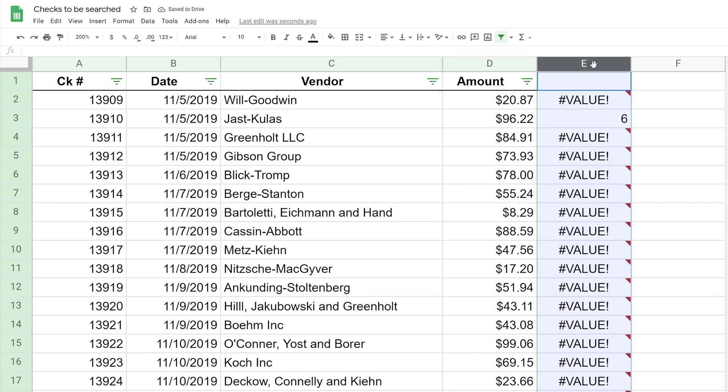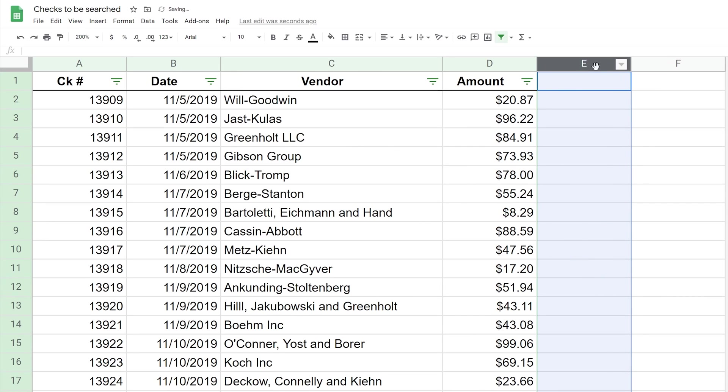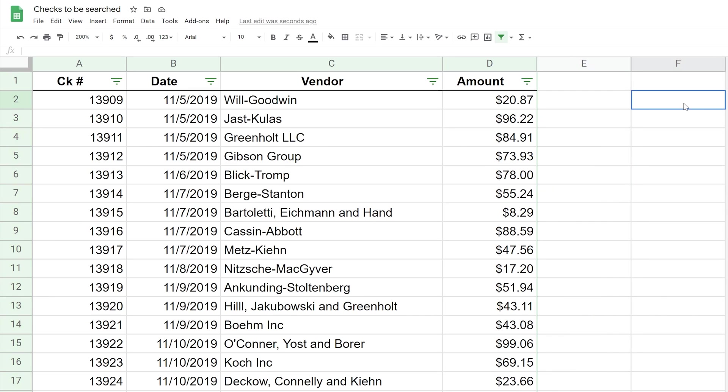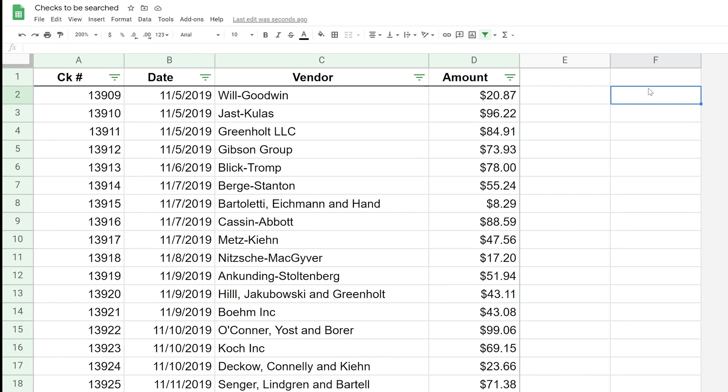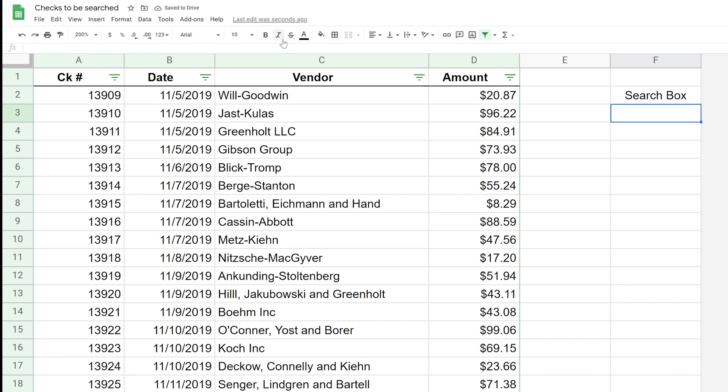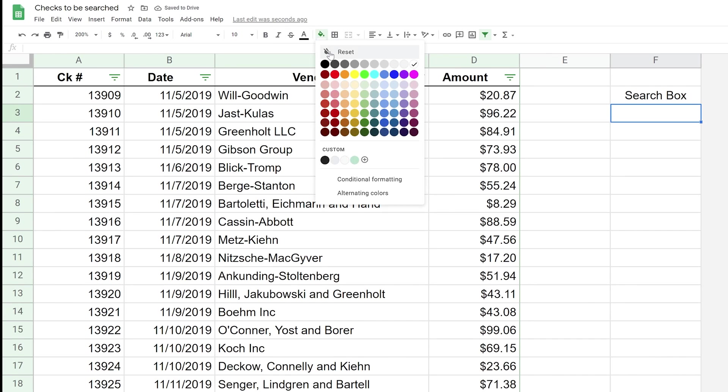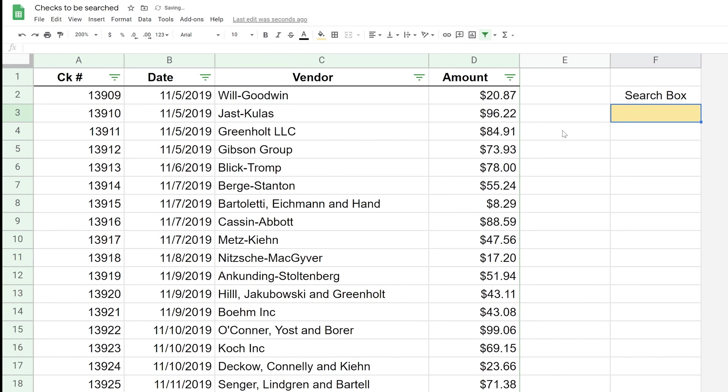We're going to build a conditional formatting formula for it. In the conditional formatting, we're going to want to make an input box where you can type in. The conditional formatting rule will look inside that box. Let's just label this 'Search Box', not very original. We'll give it a little bit of highlighting just to indicate that it's an input field.